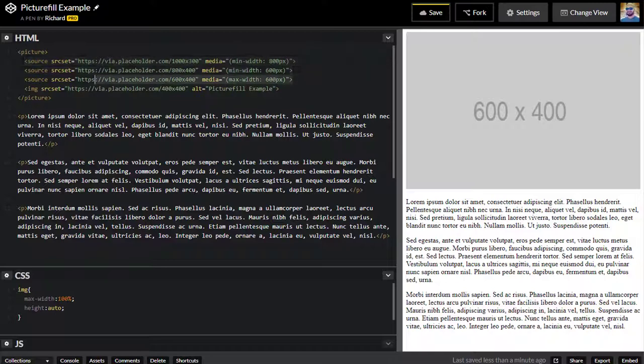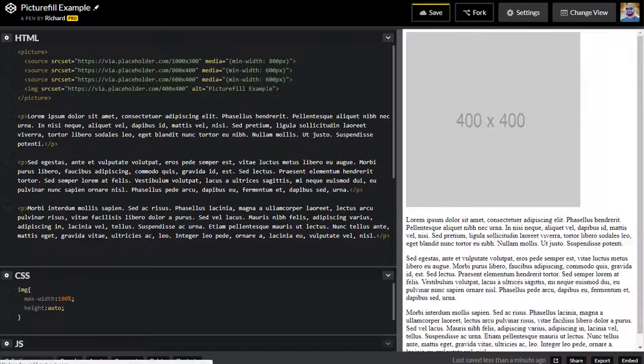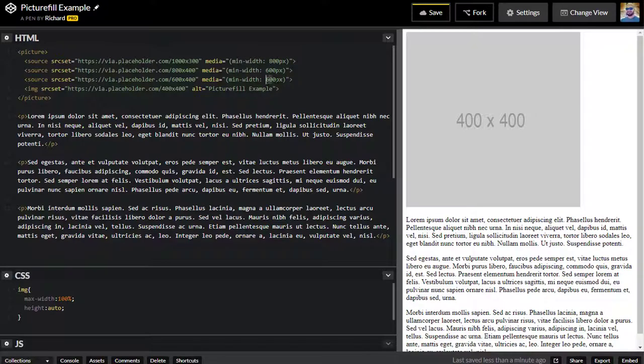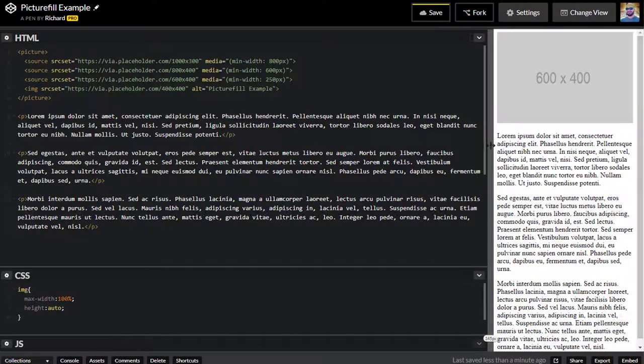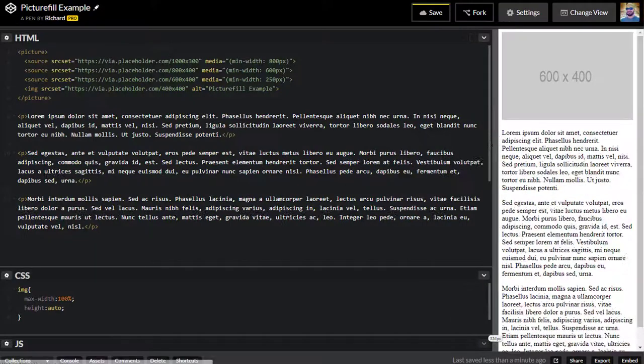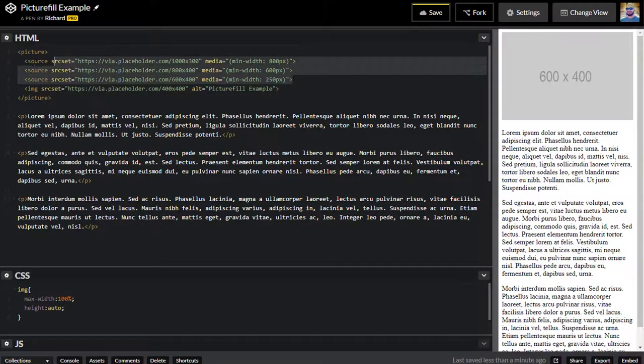So you want to start off with these min-widths and start going from larger to smaller. And then once you get to the smaller, I find that this max width works out pretty well. You can also probably change this, actually change this to min-width, let's say 250. And 250 pixels and above. And you'll get that image as well. And again, you'll default to this last one if none of these arguments are met.